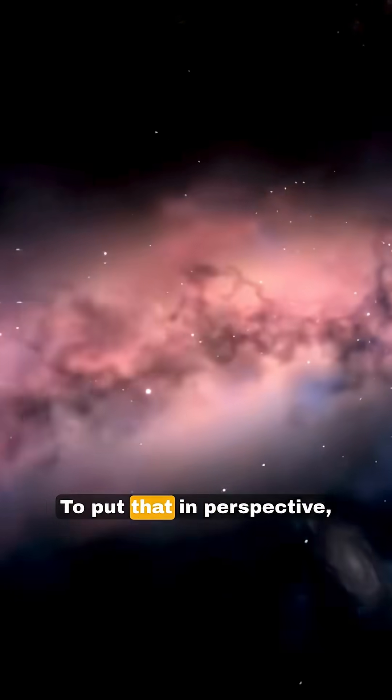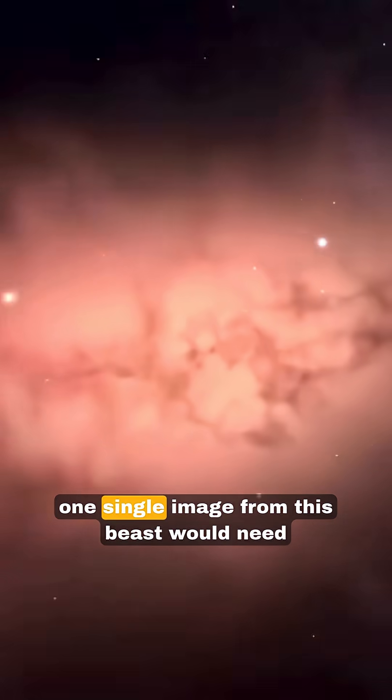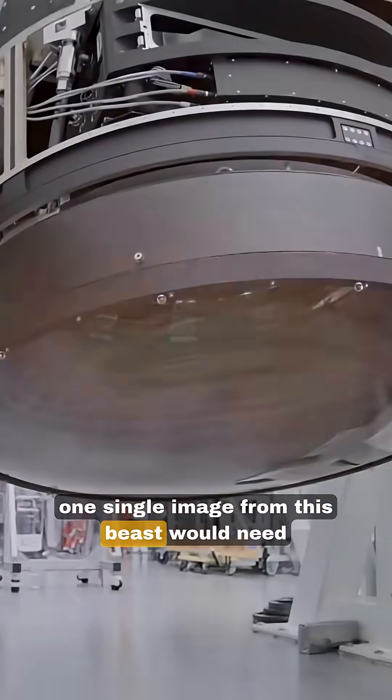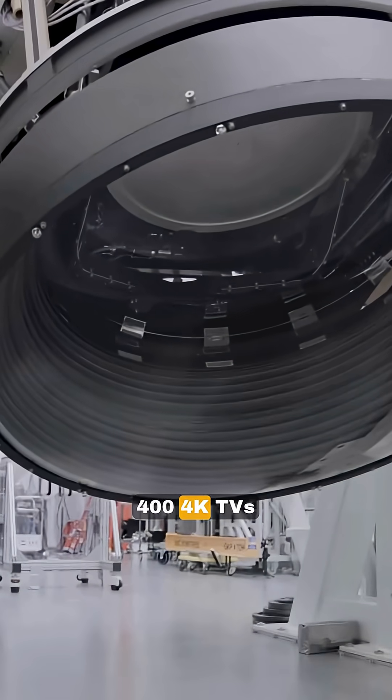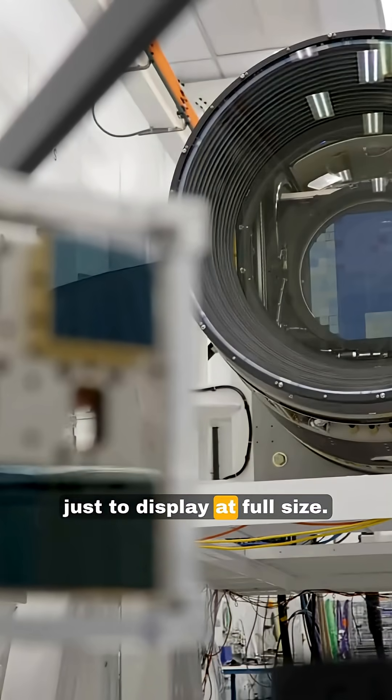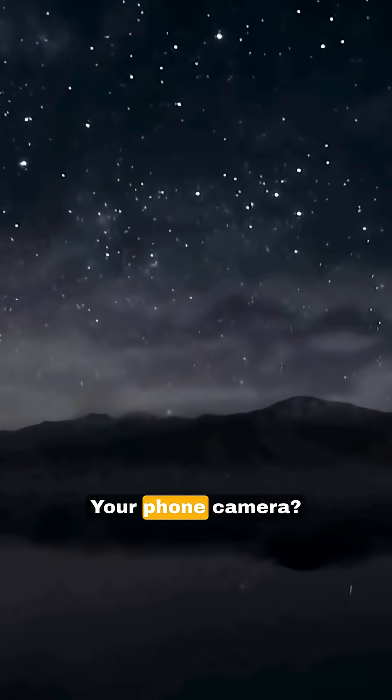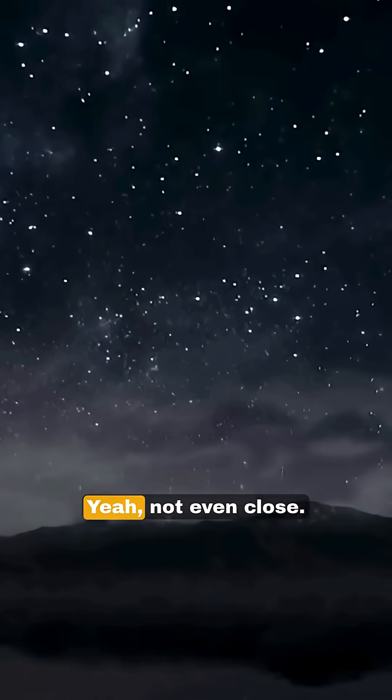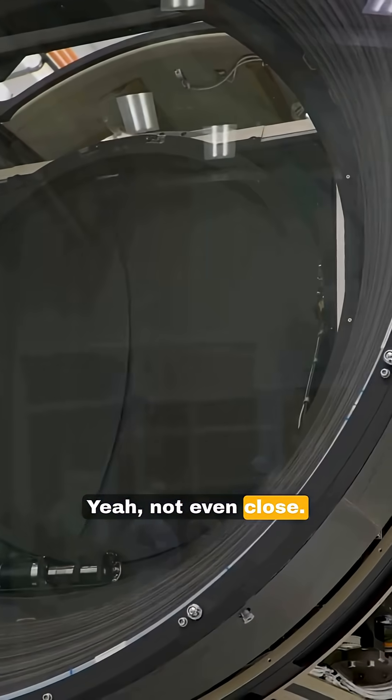To put that in perspective, one single image from this beast would need 400 4K TVs just to display at full size. Your phone camera? Not even close.